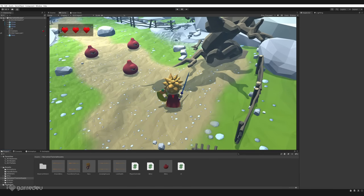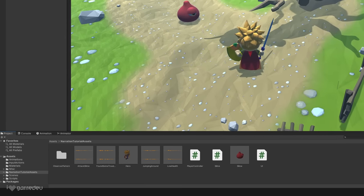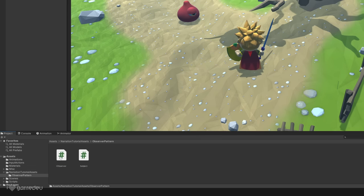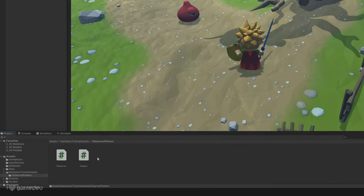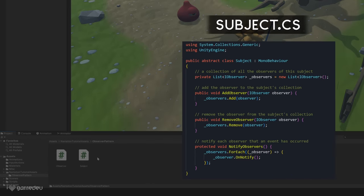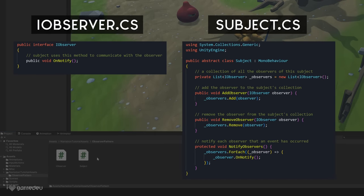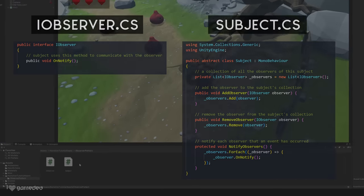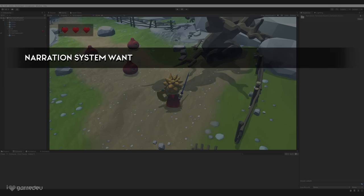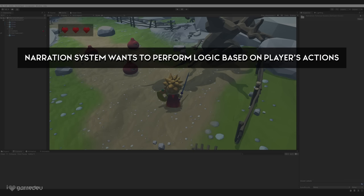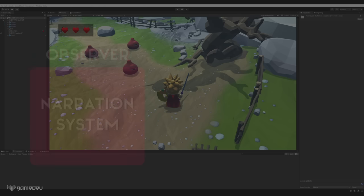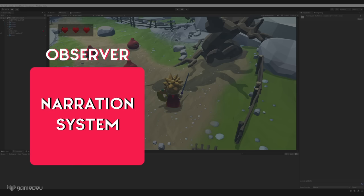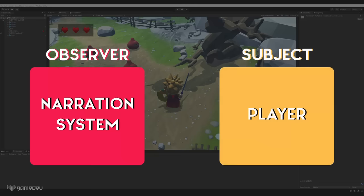Inside the assets folder, there are a few audio clips that we'd like to use with our narration system, and scripts that handle player and enemy control, and UI. There is also a folder titled ObserverPattern that contains the scripts for the abstract subject class and iObserver interface. To summarize our goal, the narration system will want to be notified when the player performs specific behaviors and events. According to the observer pattern design, we can imagine the narration system as the observer, and the player as the subject.